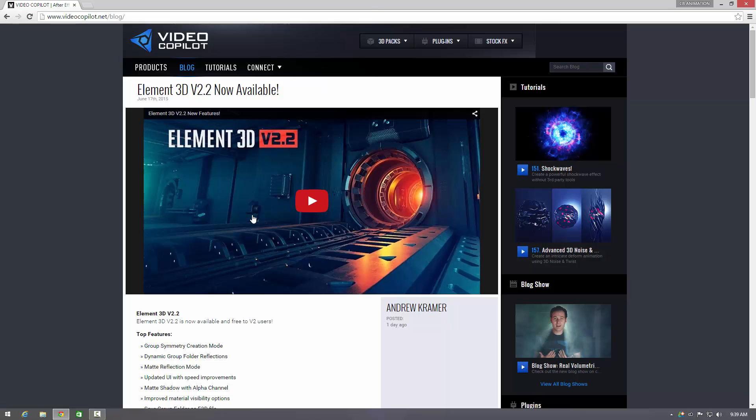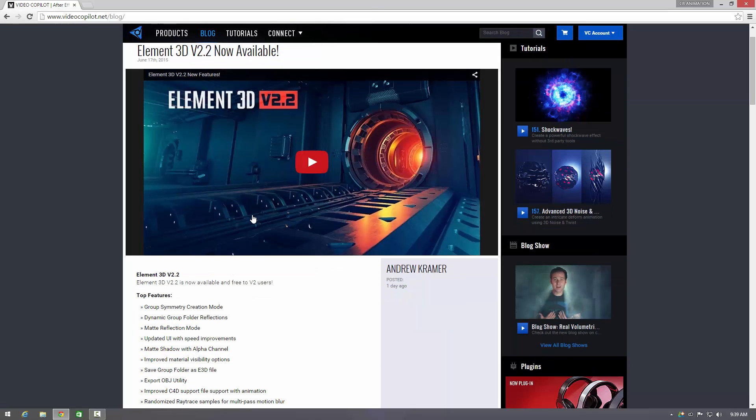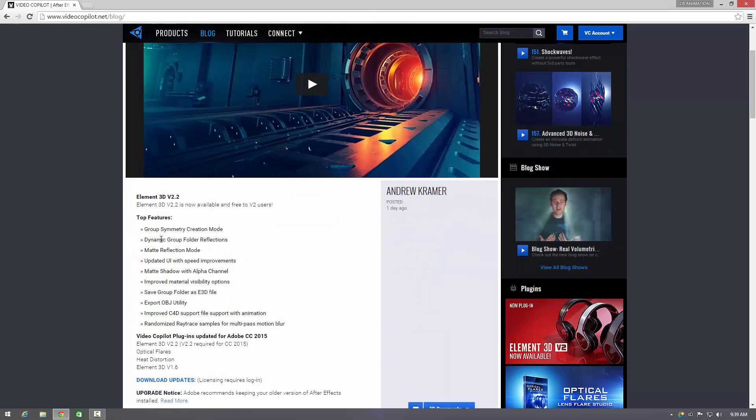You can watch Andrew's wicked tutorial on this, it's absolutely amazing, but this is some of the key features that are included with the new version of Element 3D, version 2.2. It does require CC 2015.